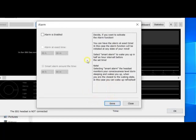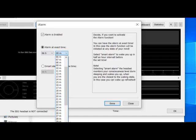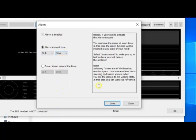If you would like to enable the alarm clock, it can be set as an alarm at exit time or a smart alarm around a time. Let's say we want an alarm at exit time — for example, six hours and 30 minutes. When you click the Done button, everything will be copied to your headset.